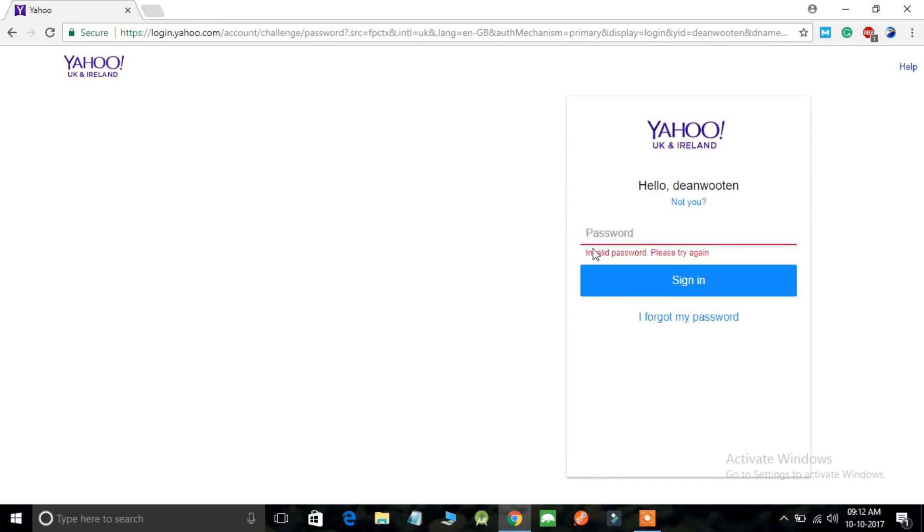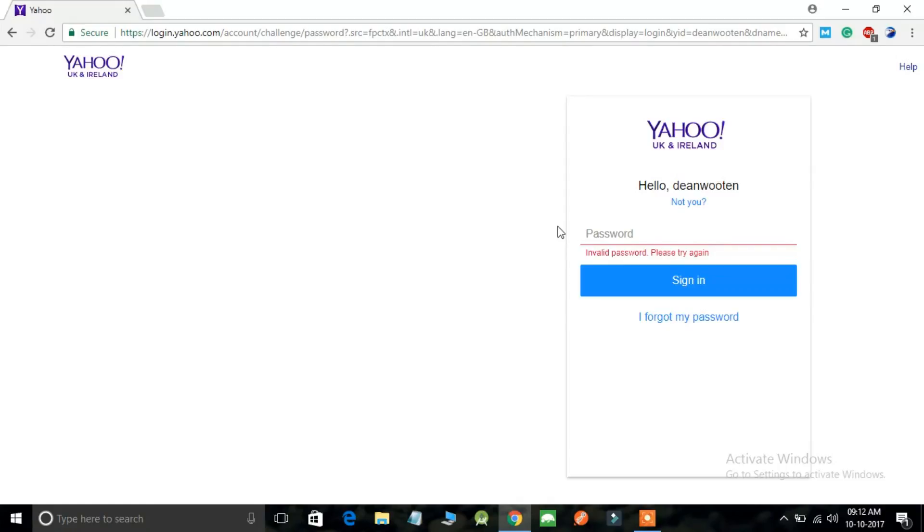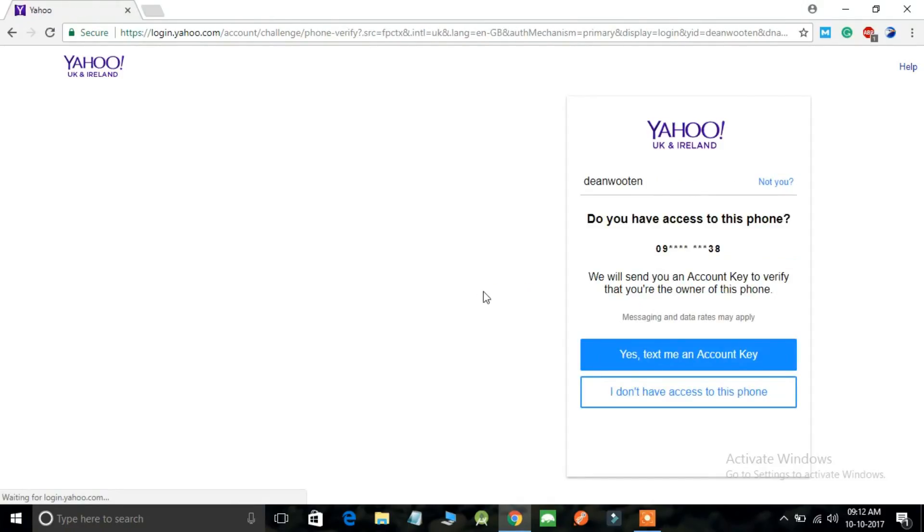The message says invalid password, please try again. In order to recover your Yahoo mail password, there is an option down below which is I forgot my password. Just click on this button.